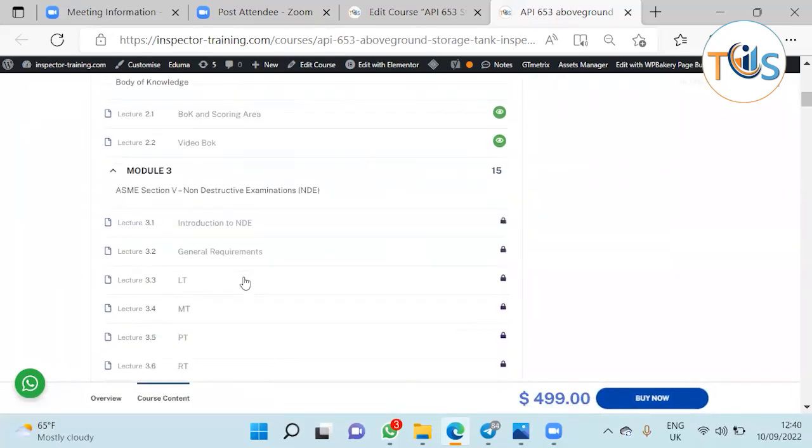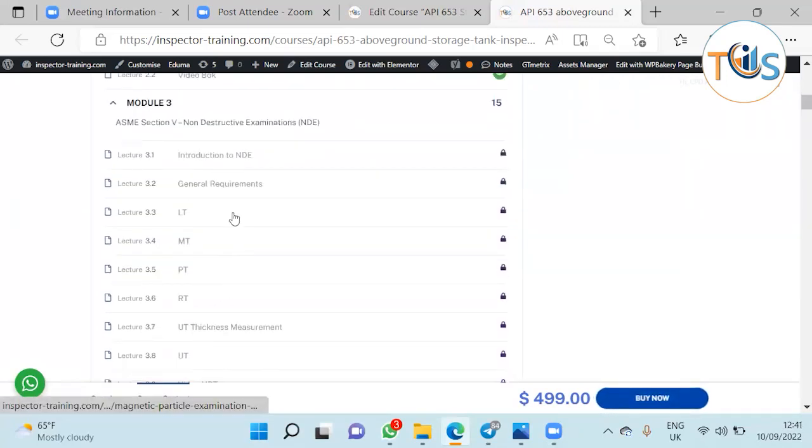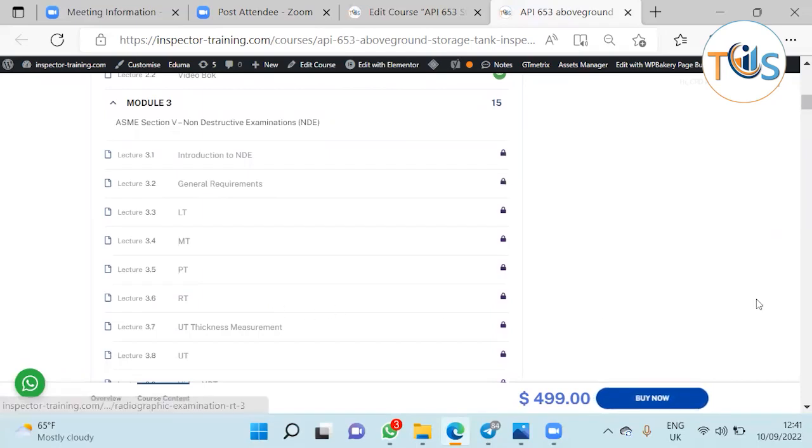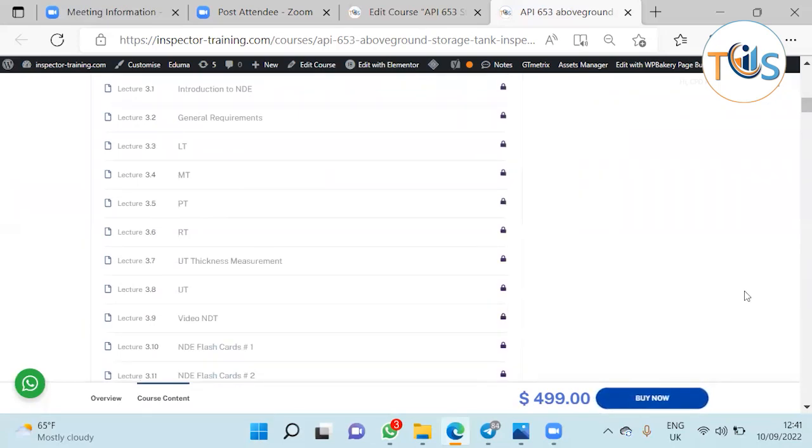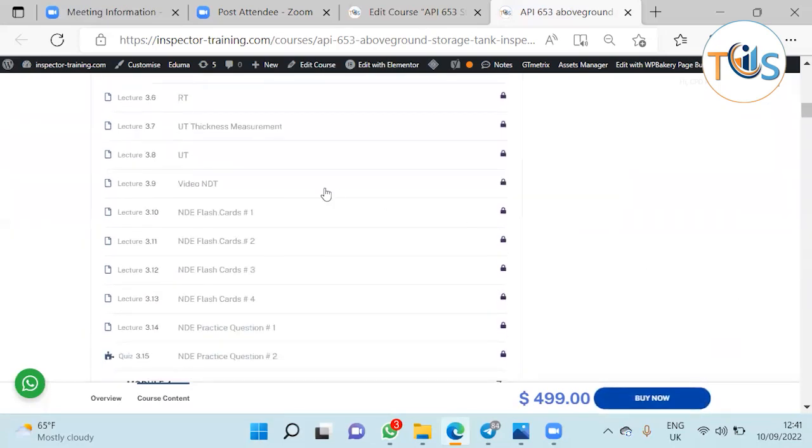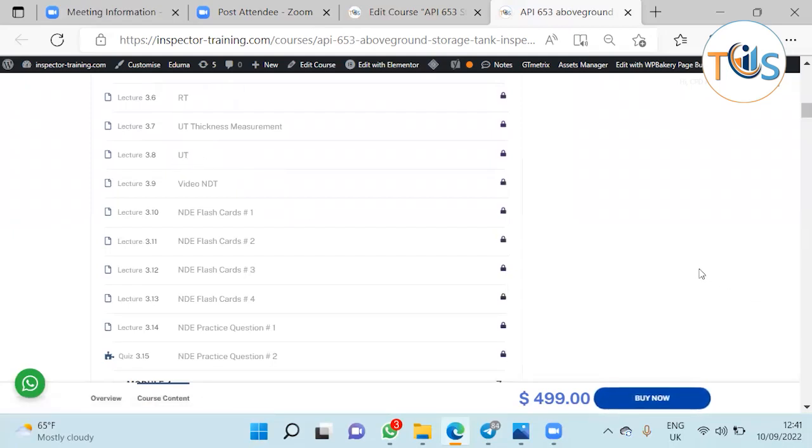Module 3 is extensive explanation of ASME Section 5 non-destructive examination that includes introduction to NDT, general requirements, liquid test, magnetic particle test, penetrant test, radiography test, UT thickness, special welds. Then we also brought a comprehensive UT for your own knowledge. It comes with four sets of flashcards and two sets of NDT practice questions.